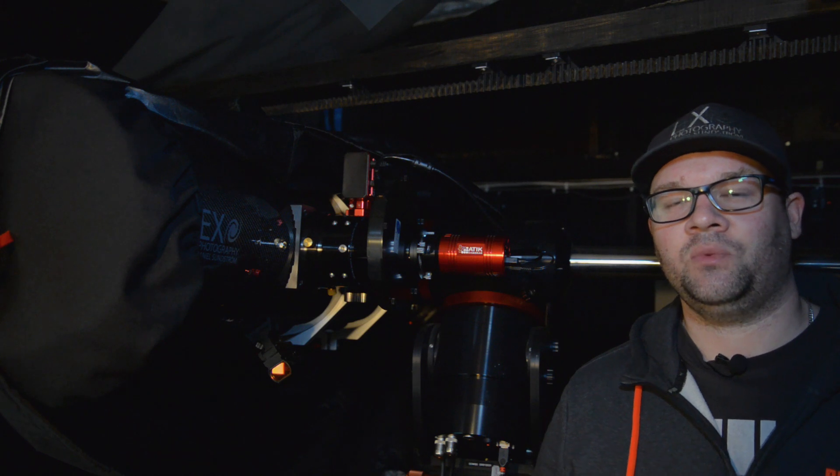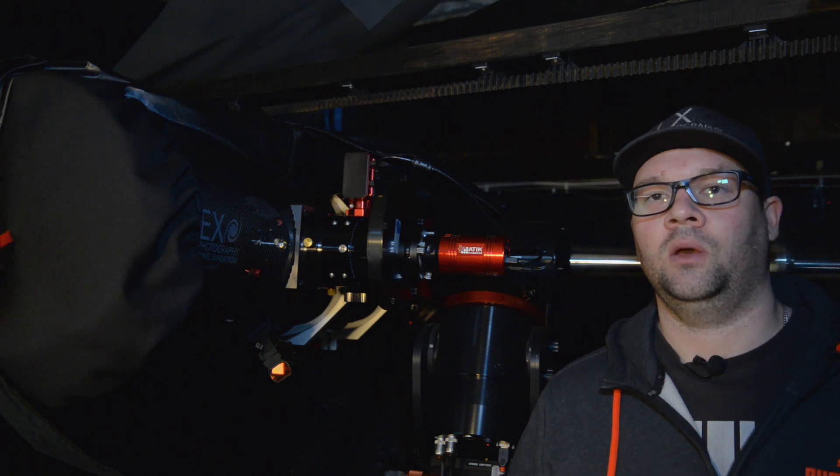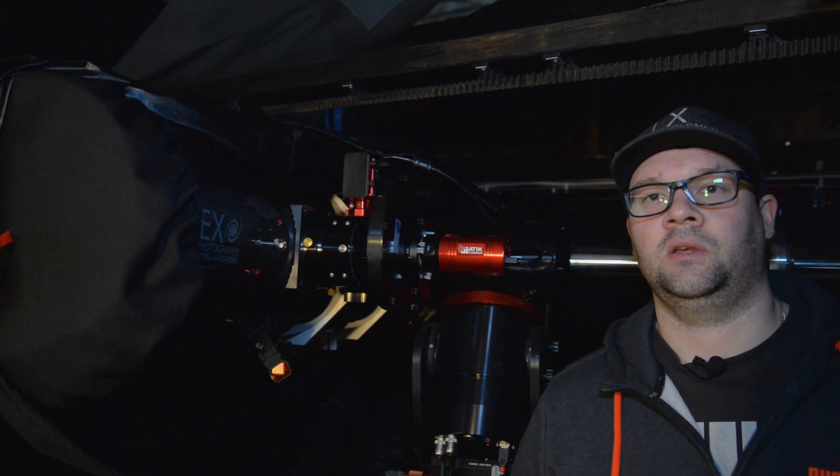Hello, you are watching Exo Photography, my name is Daniel. Today we are going to take a look at the cameras from ZWO and QHY which has the new IMX 571 chip.